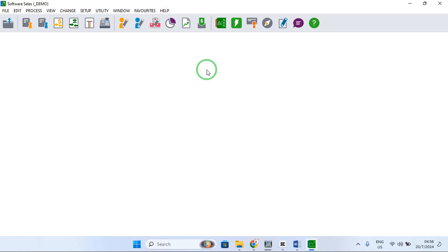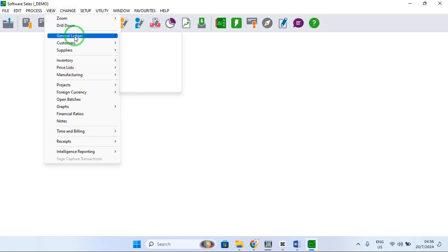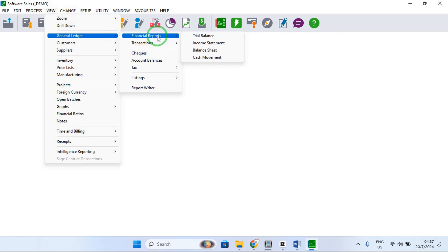Now we are on Sage Pastel Partner — we are already logged in. After you have done your accounting and capturing of your transactions, you can now come and extract your balance sheet. To do that, you have to go to View, then General Ledger, then Financial Reports, then Balance Sheet.